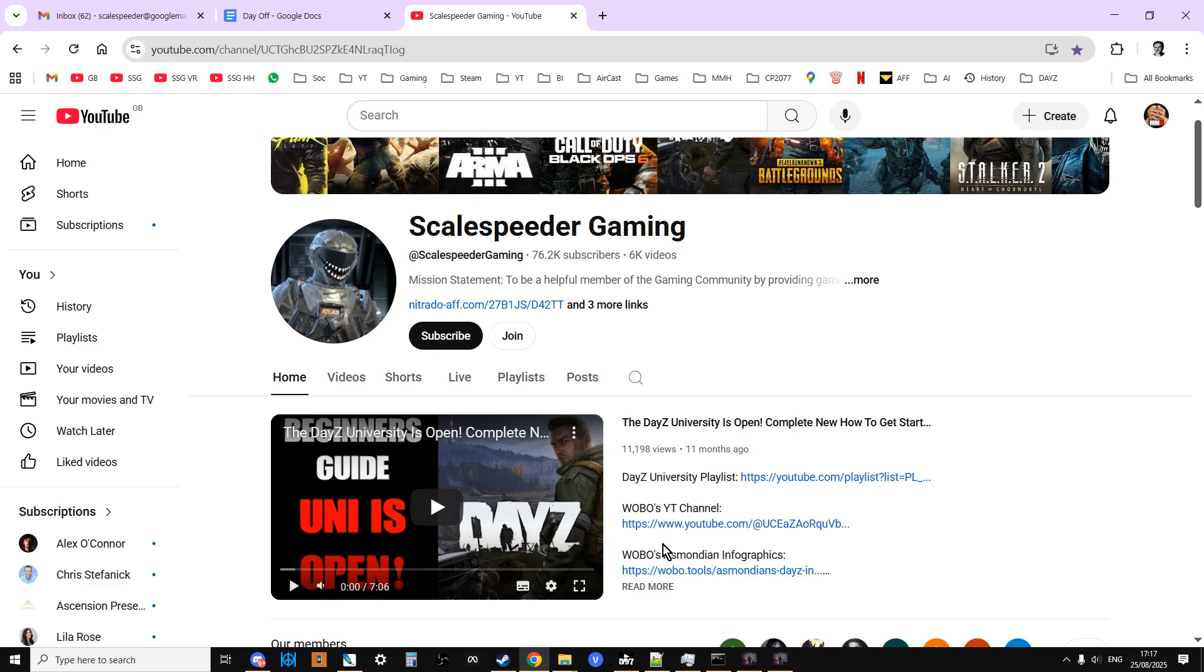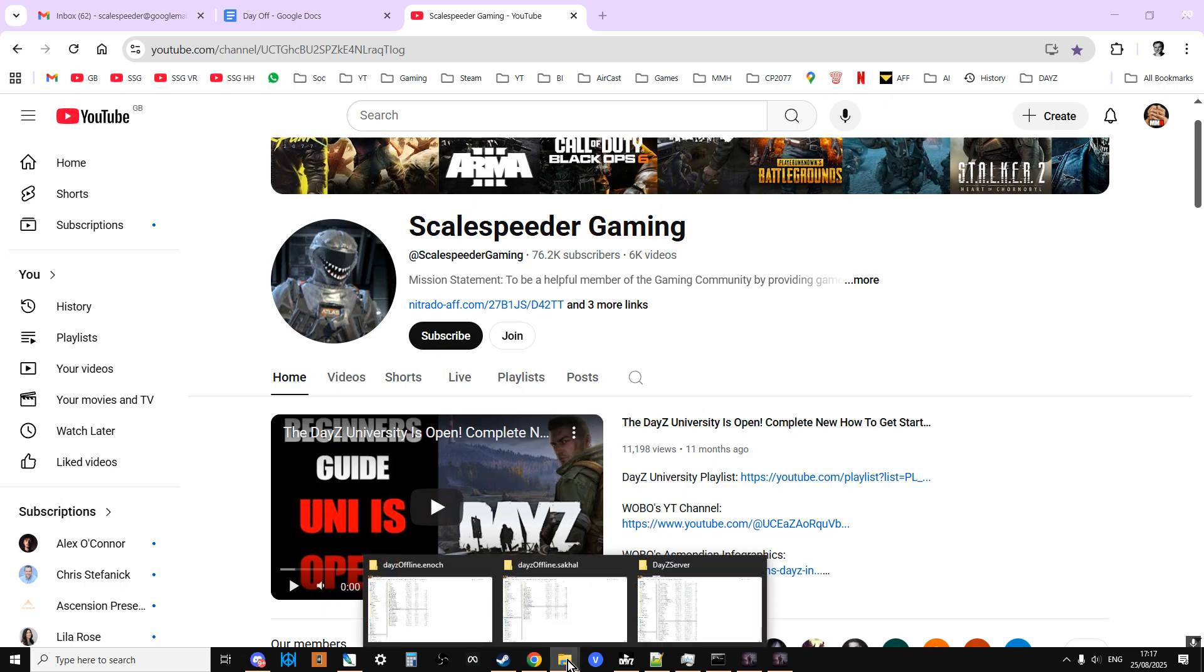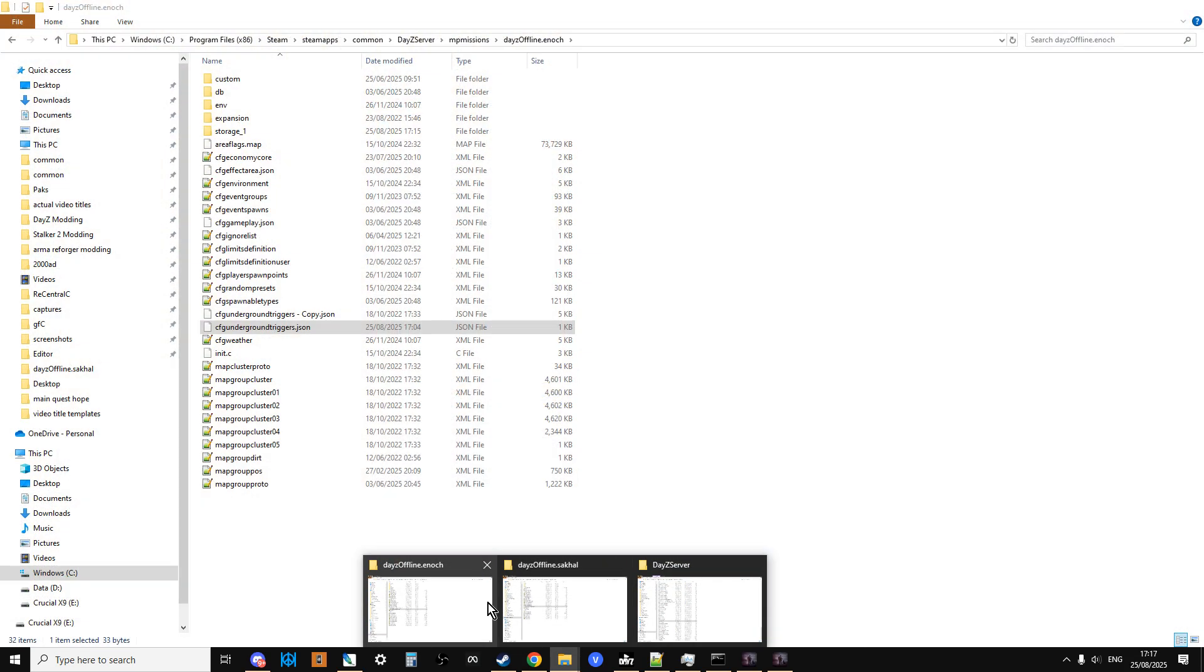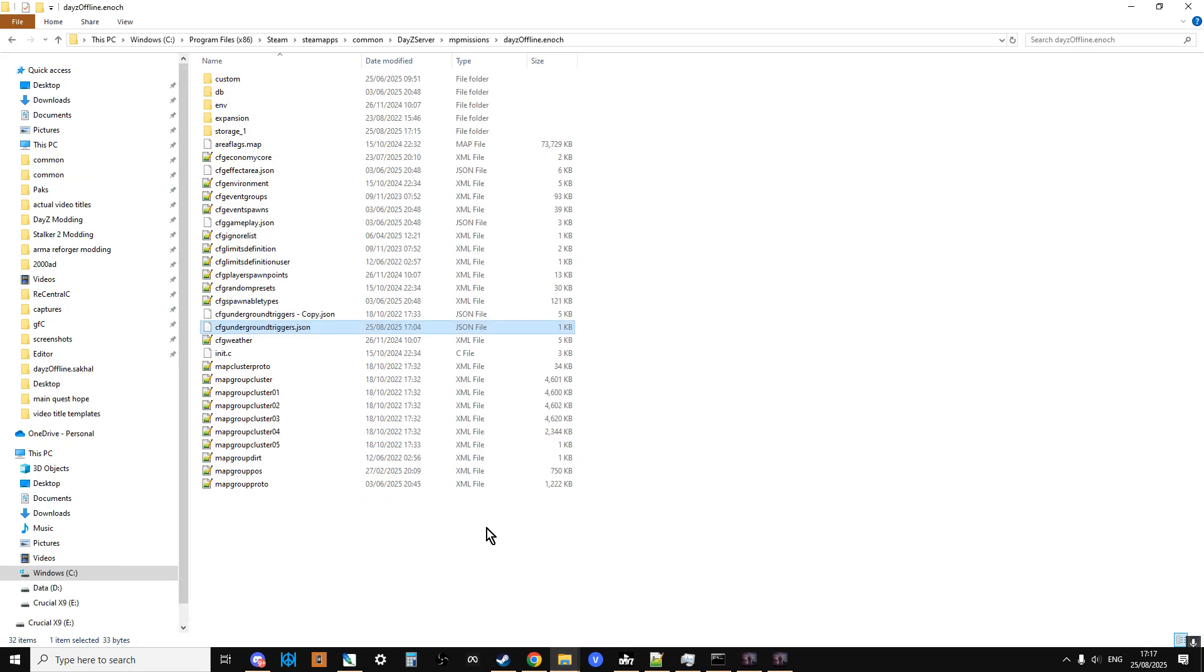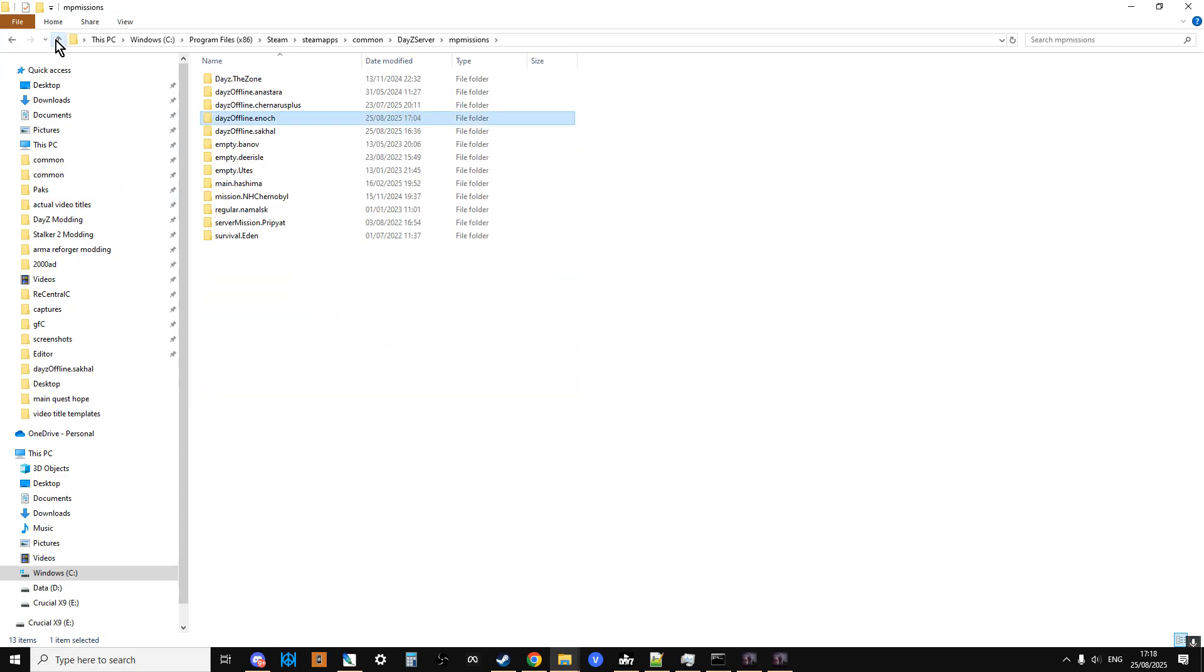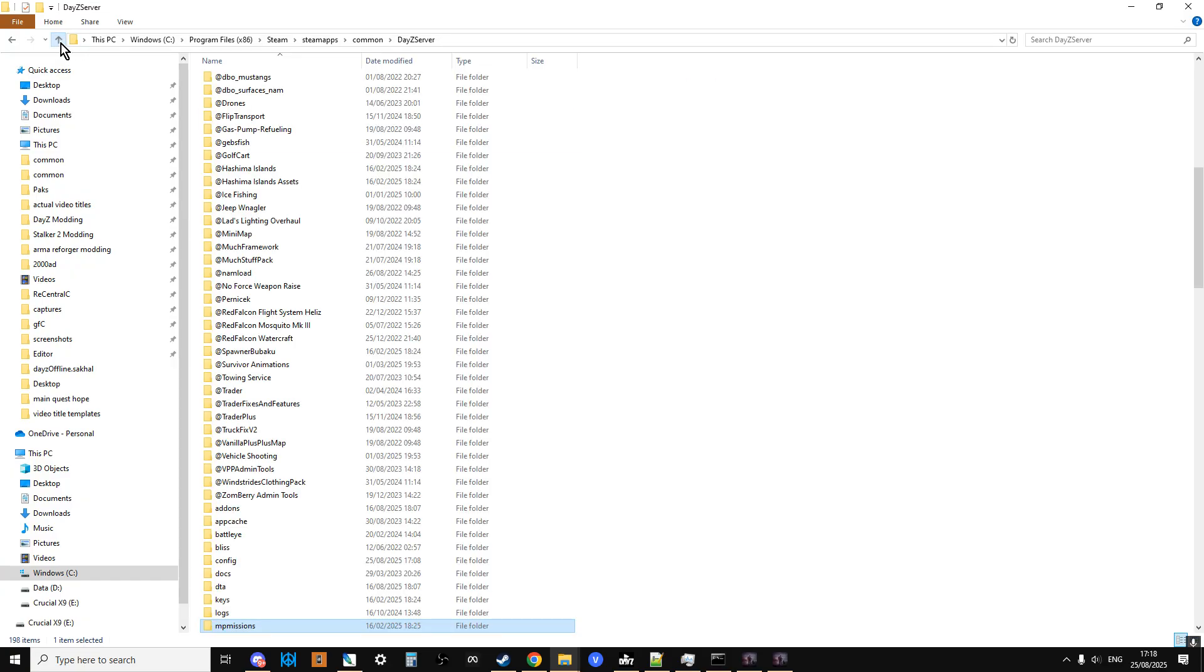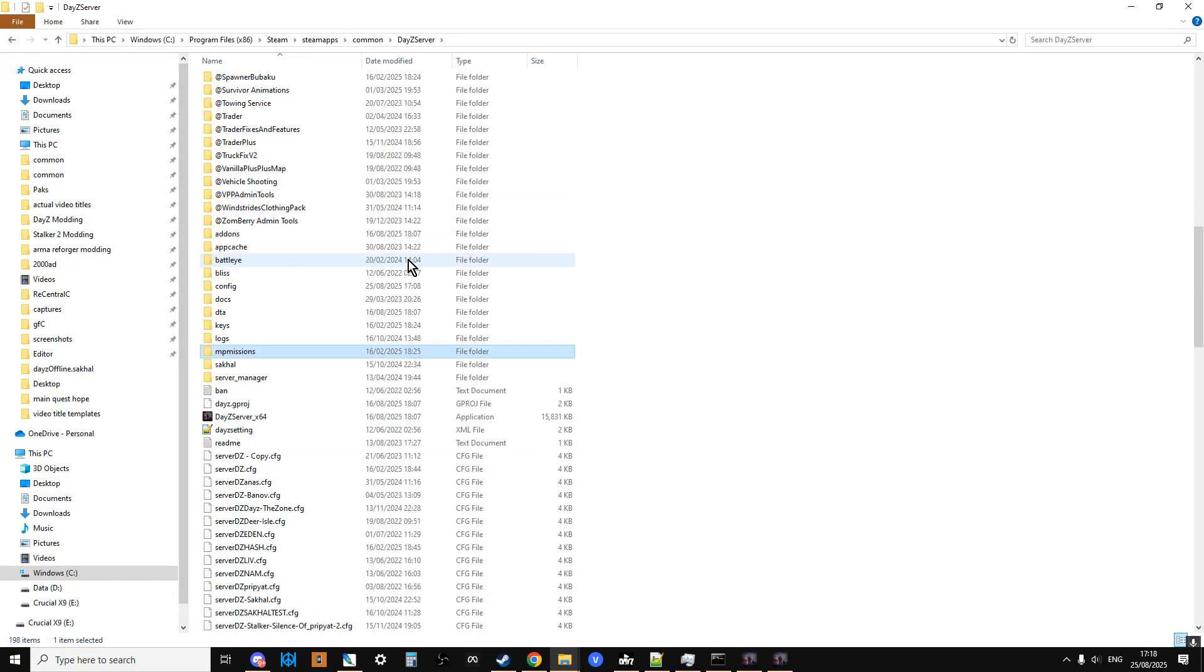Well, what you want to do is go to your server. Let's see if I can find the correct one. Now remember, I'm looking at this in the Windows File Explorer. When you're looking at this on your remote server on the web, it's going to look a bit different. But what you're going to be looking for is going down into the file browser and looking for the MP Missions section.